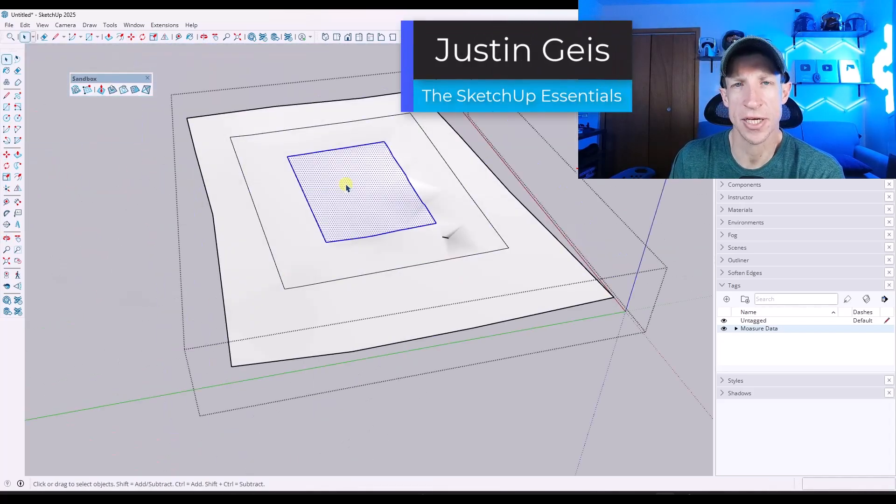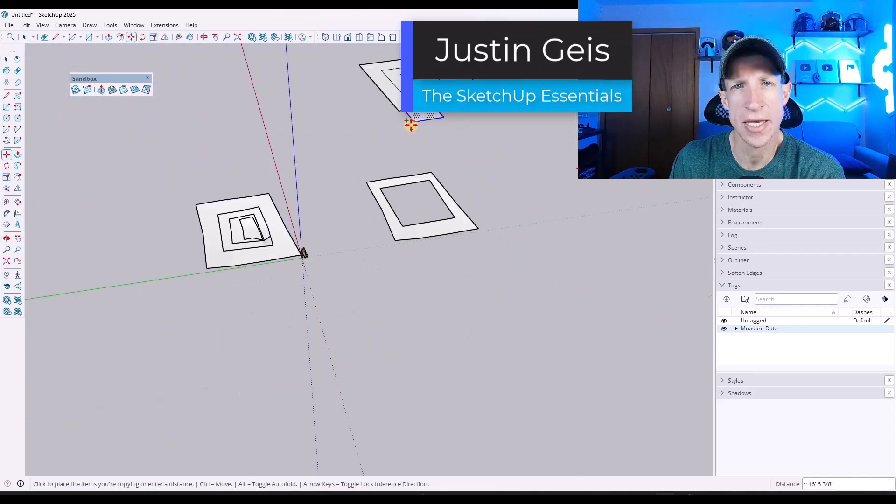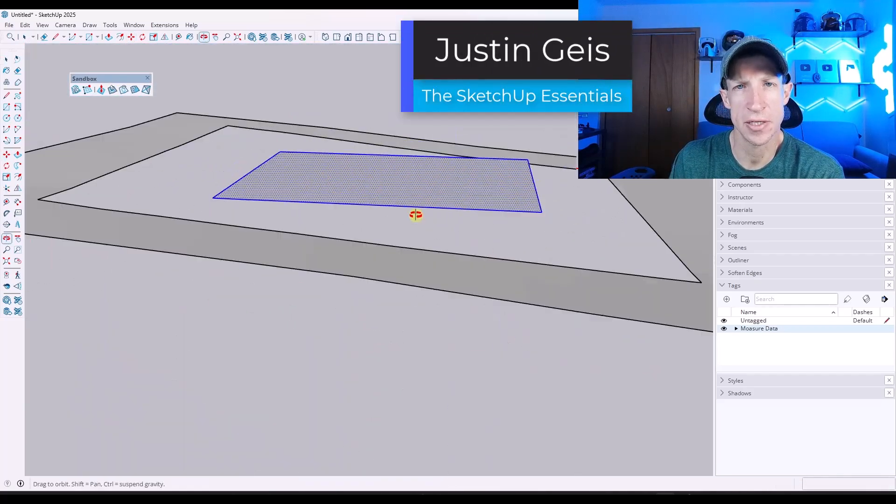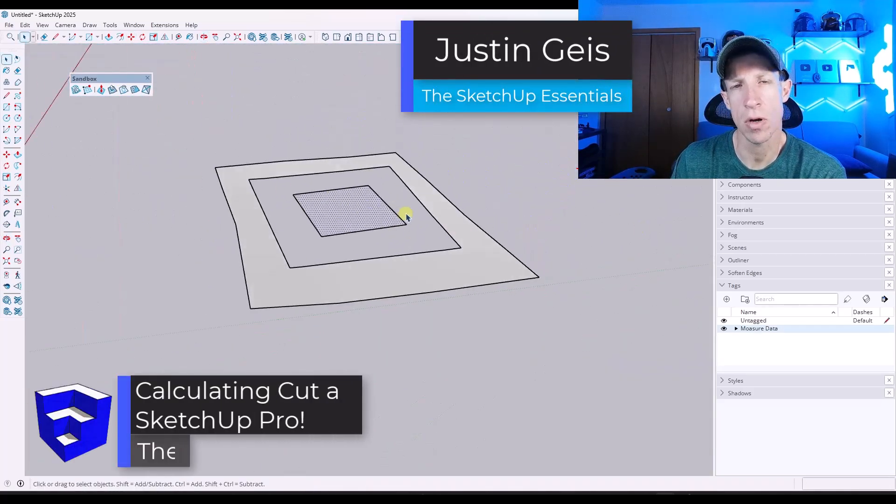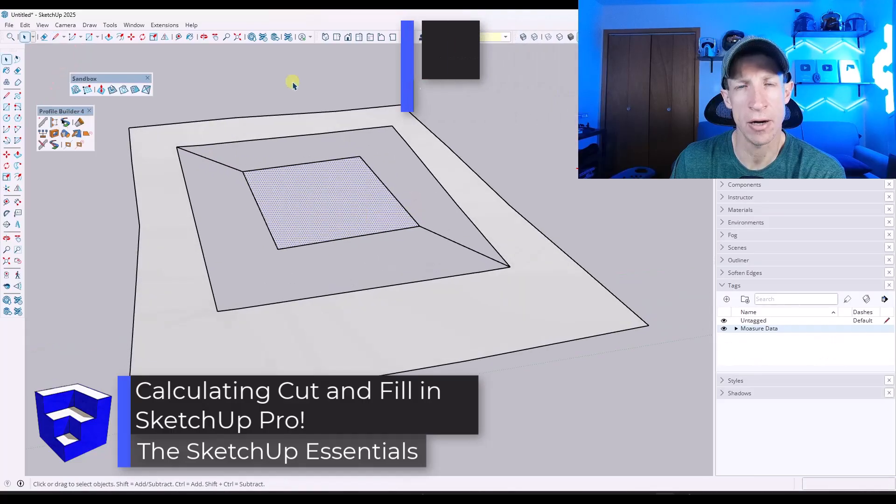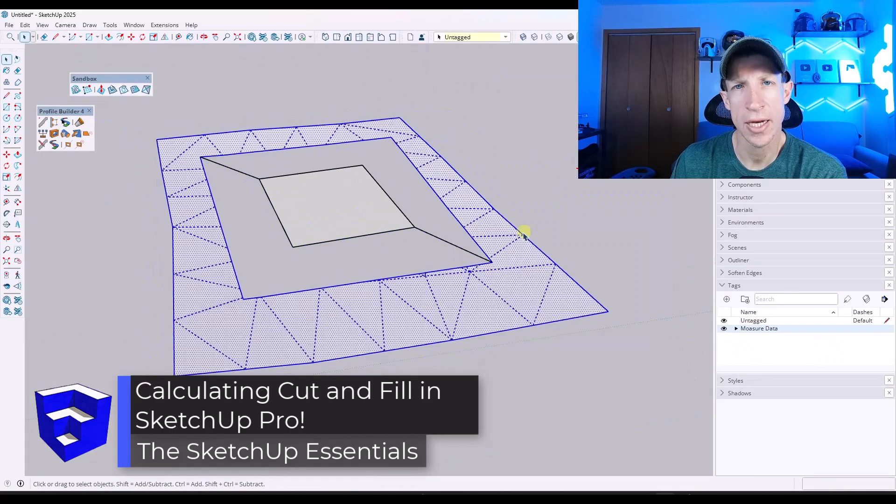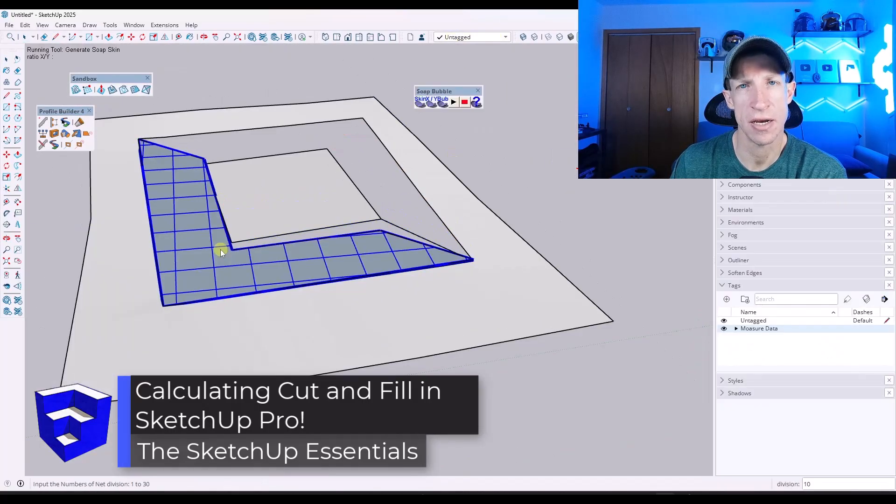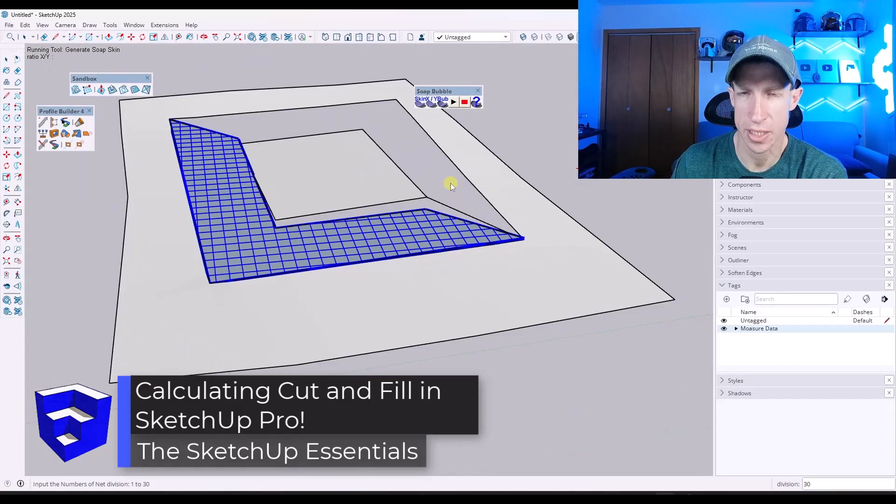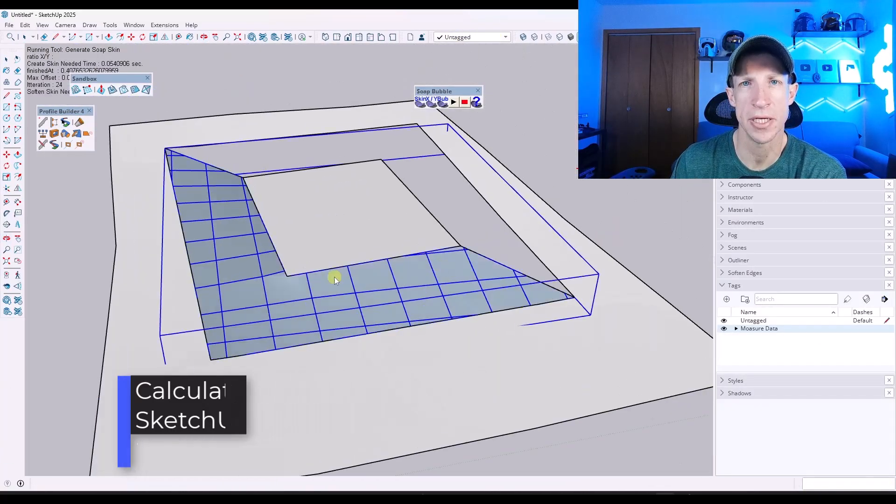What's up guys, Justin here with SketchUpEssentials.com. In today's video, we're going to talk about calculating cuts and fills inside of SketchUp. Let's go ahead and just jump into it.